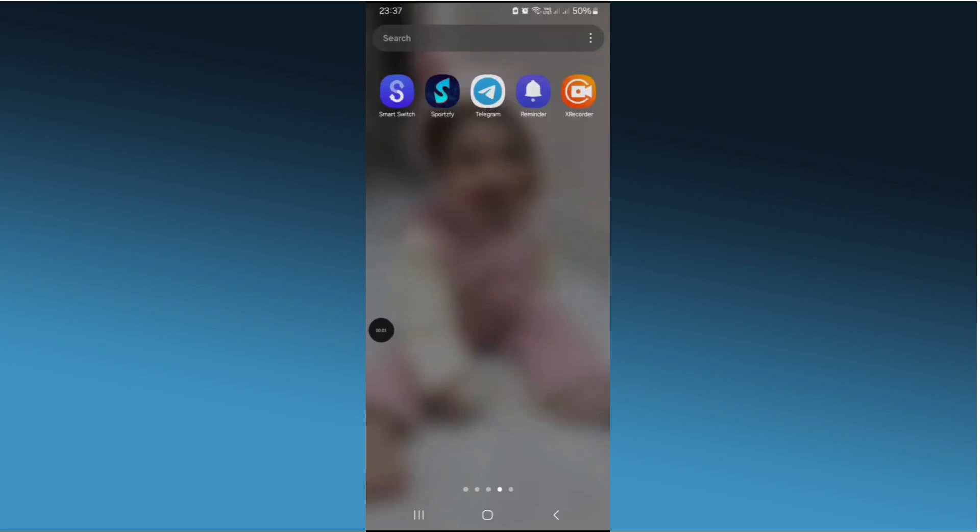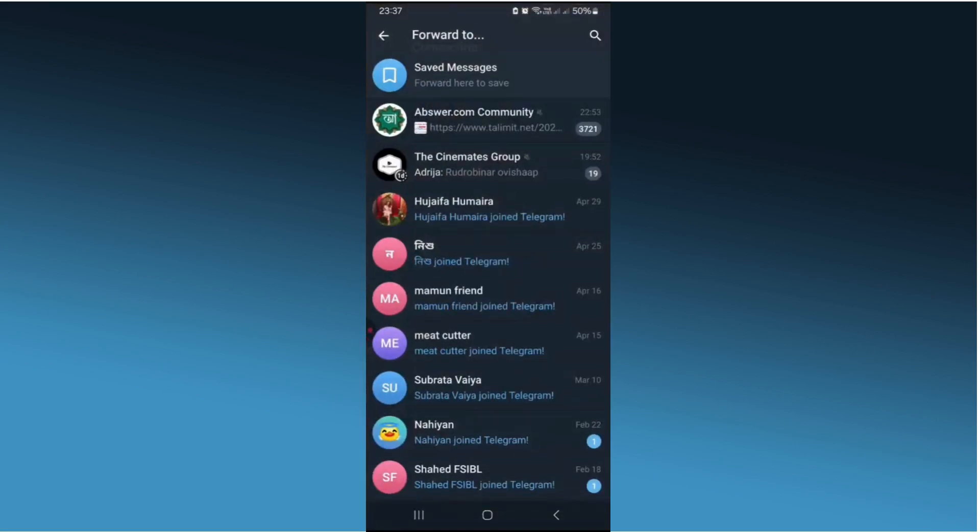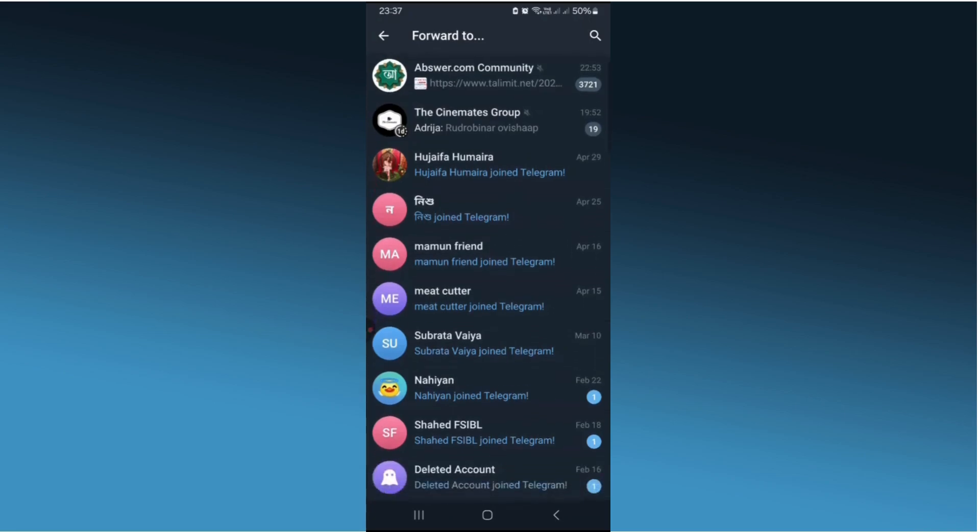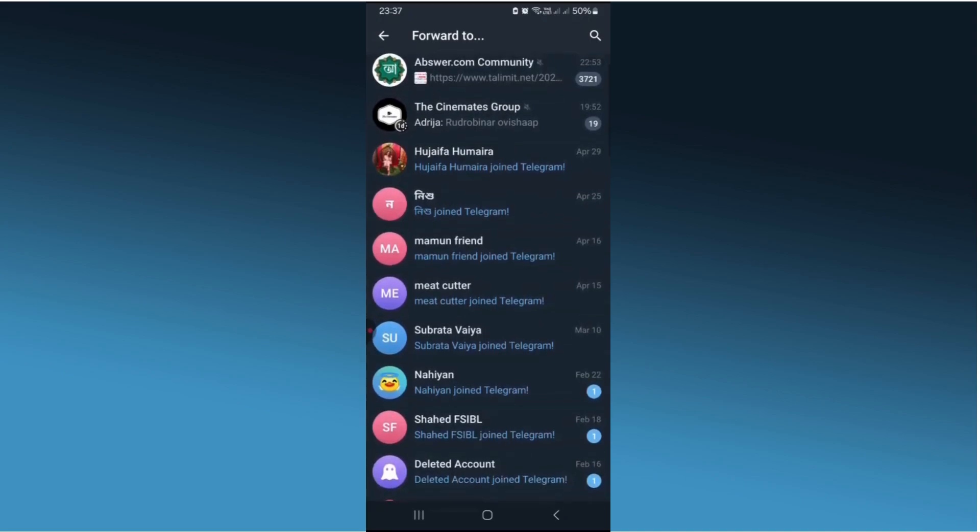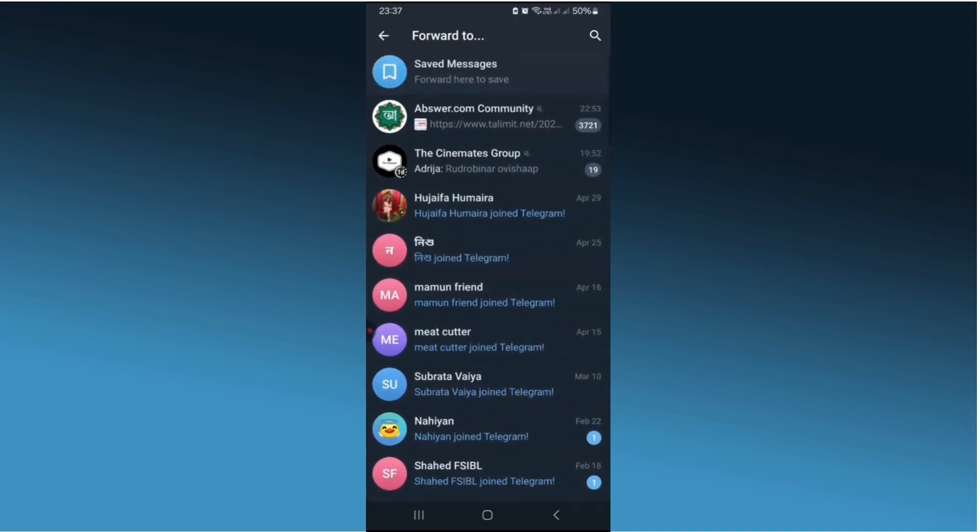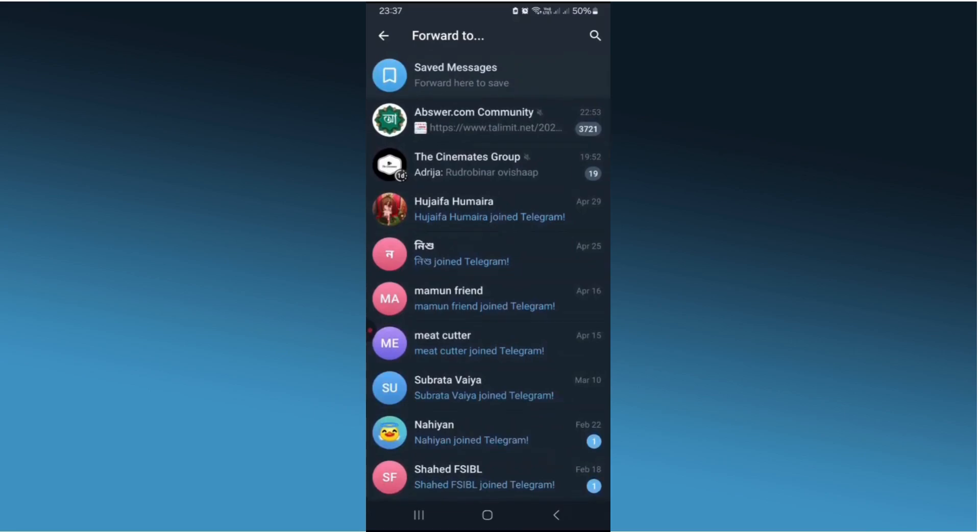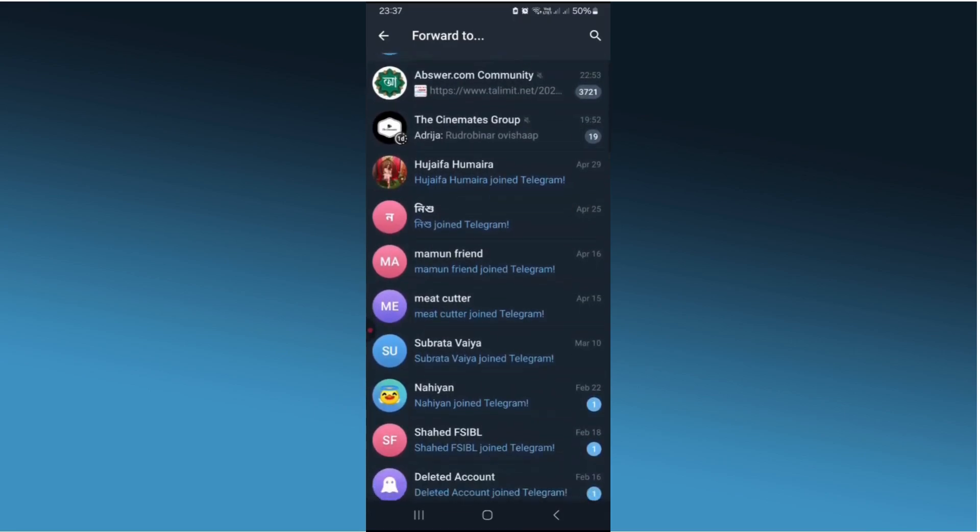Hey everyone, if you have ever tried to forward a video from a private Telegram channel and encountered restrictions, you are not alone. Today I am going to show you a step-by-step guide on how to bypass this limitation and share those videos seamlessly. So let's dive in.